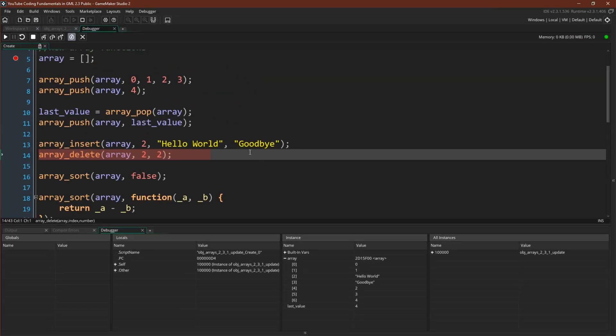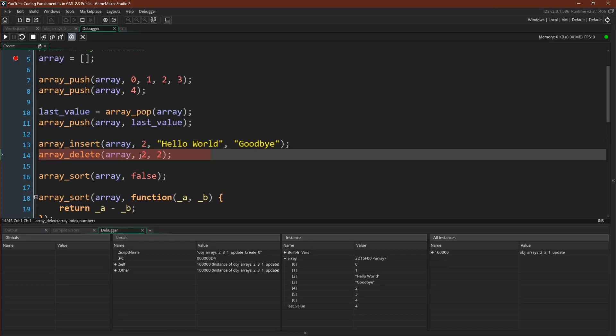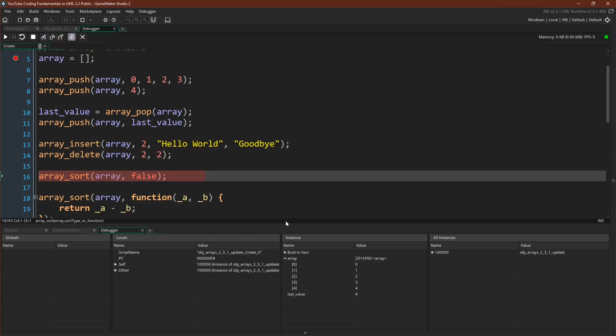Now we're going to delete these two values, so array delete takes a variable that holds a reference to an array, the position that you want to start deleting at, and the number of values you want to delete. So I'm just going to delete these two values here. There we go. They're deleted.